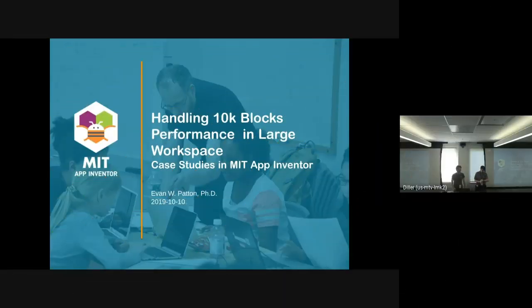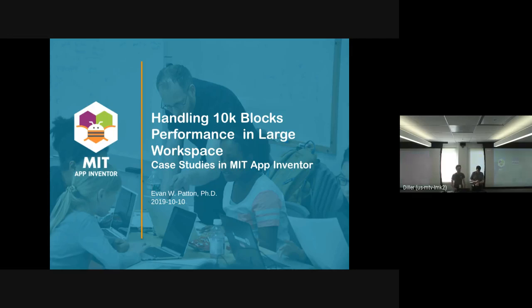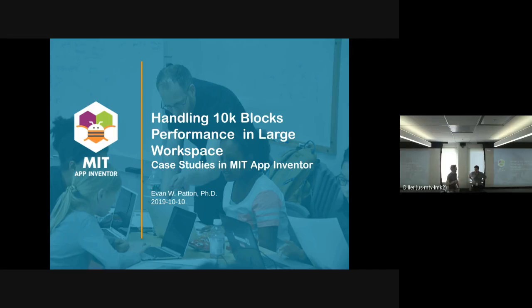The next two talks are by Evan Patton, who's the head of the engineering team at App Inventor. His first talk is on handling very large workspaces.